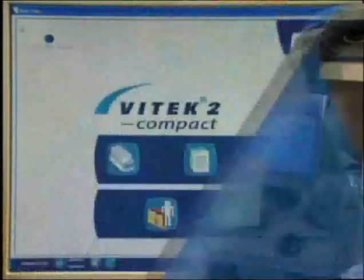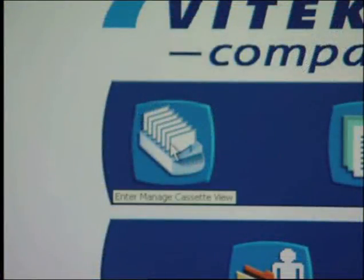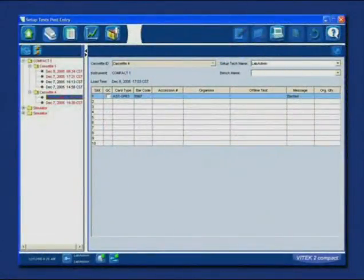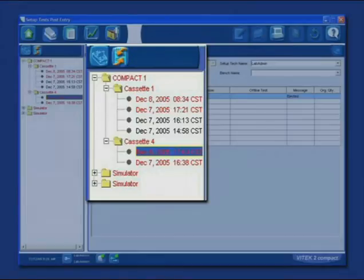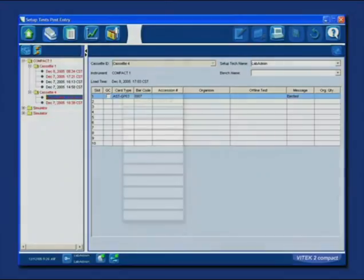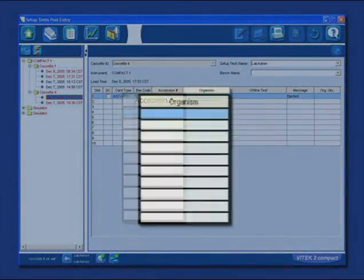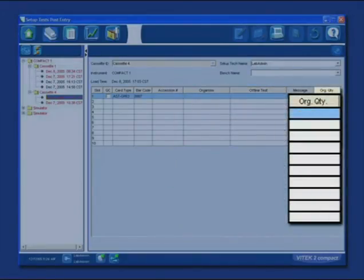Log in if necessary. Select the Enter Manage Cassette icon. In the navigation tree, cassettes that need information appear in red. Expand a cassette to see the date and time it was loaded, then select the cassette you loaded. The information read by the instrument from the cassette and test card barcodes appears. Fields for accession number, organism name, offline tests, and organism quantity are blank.